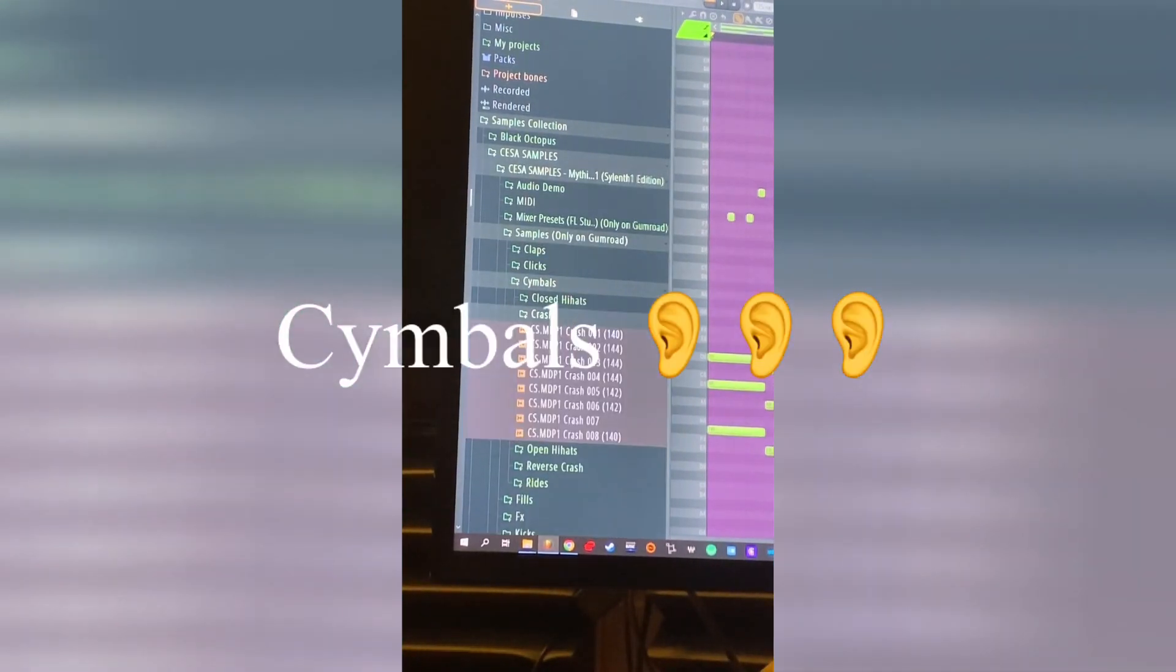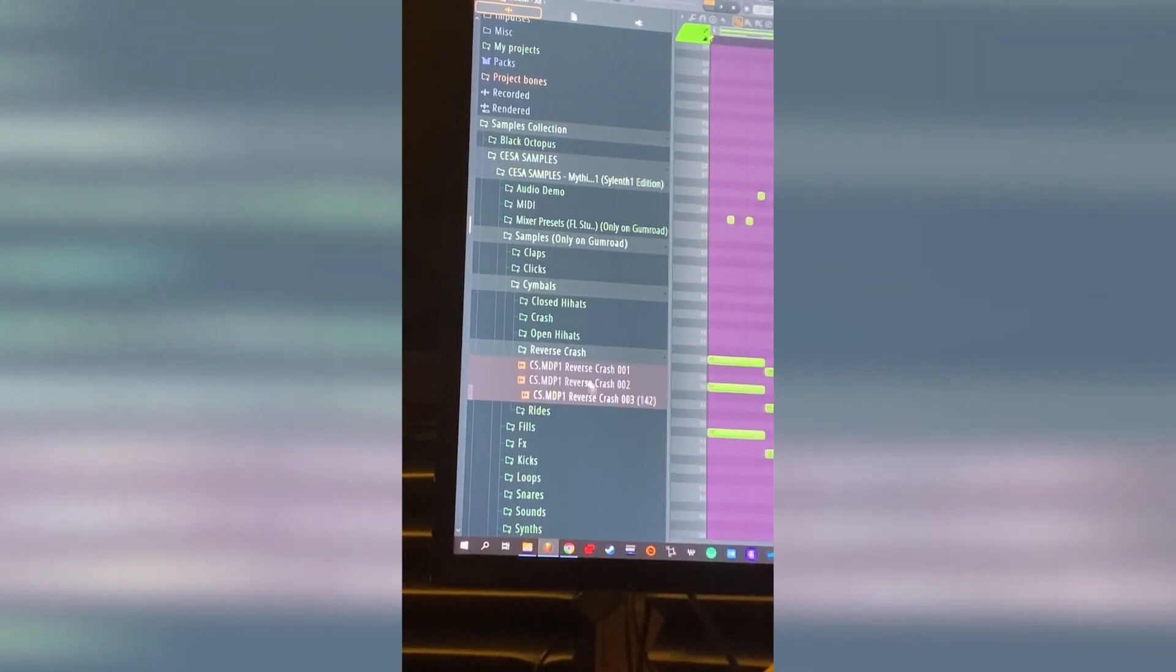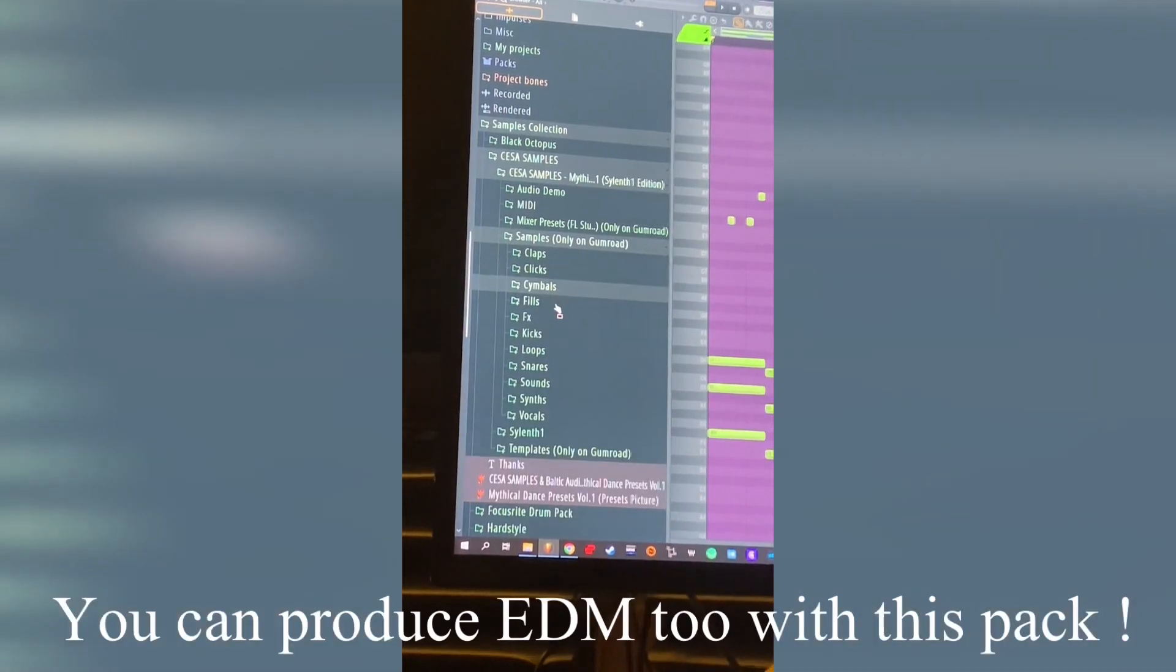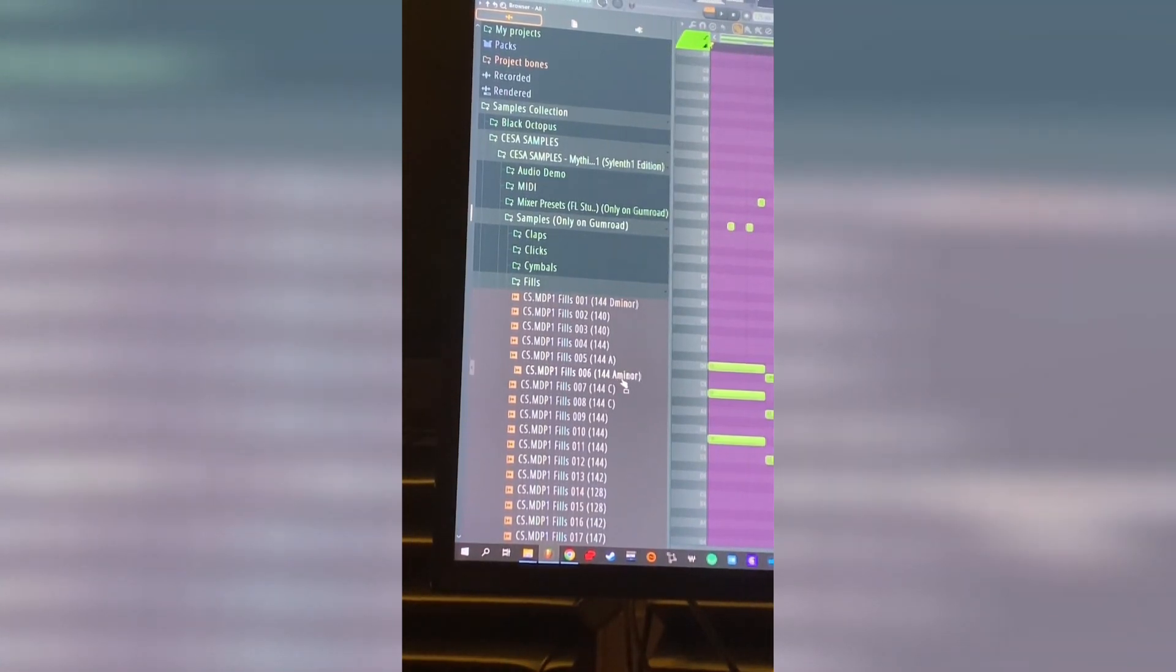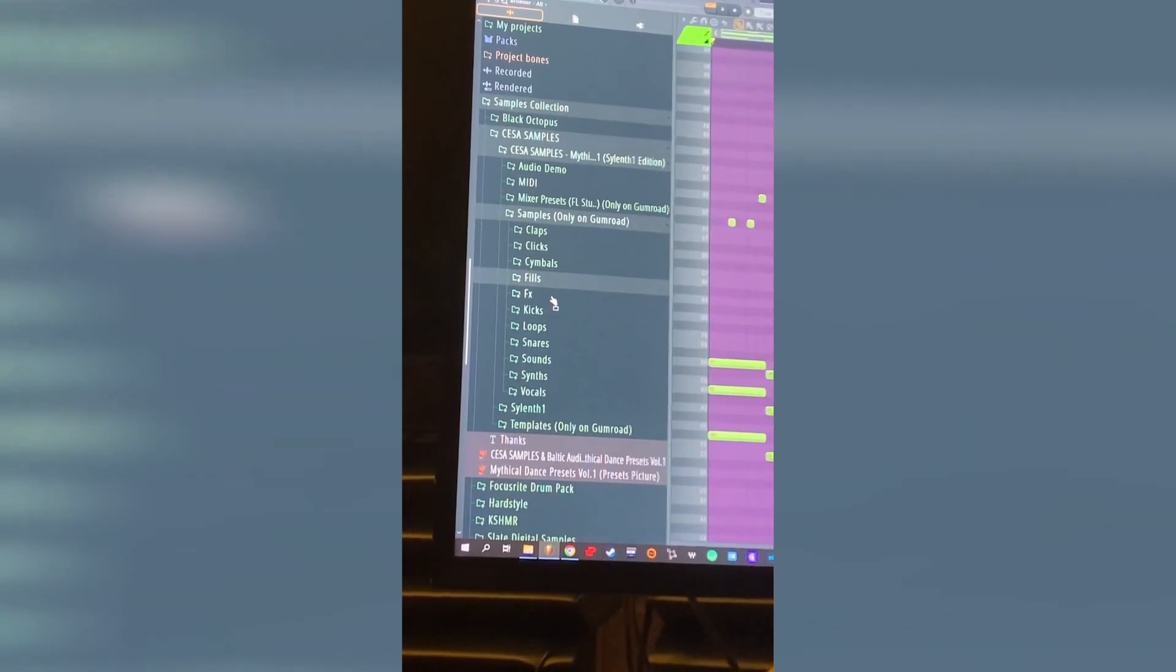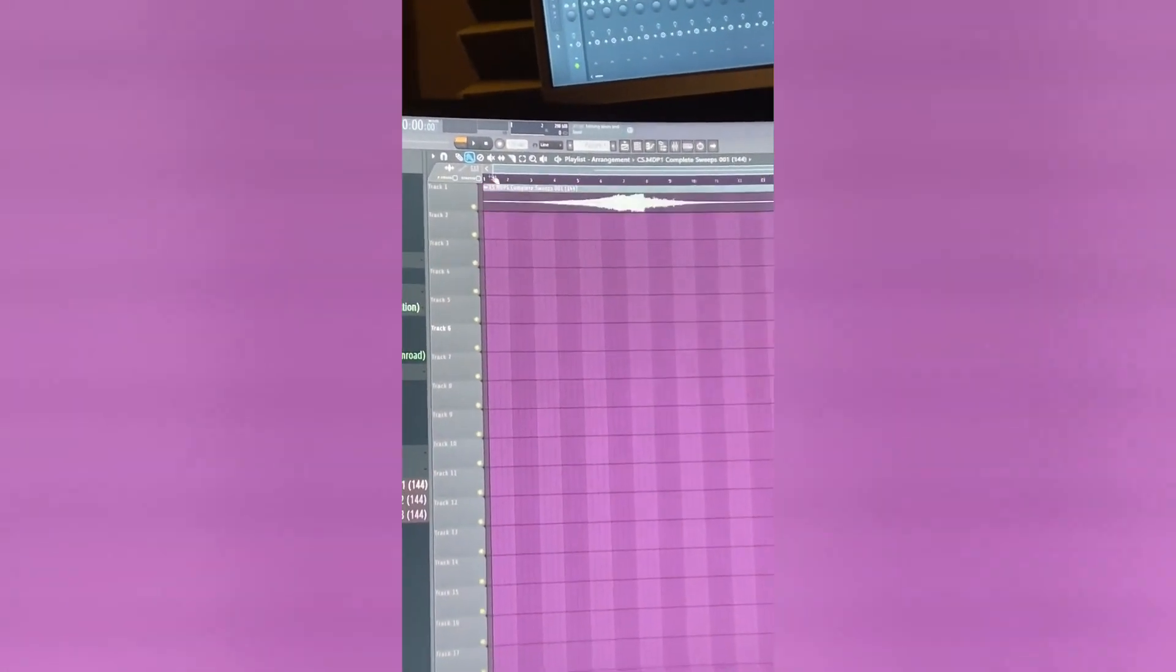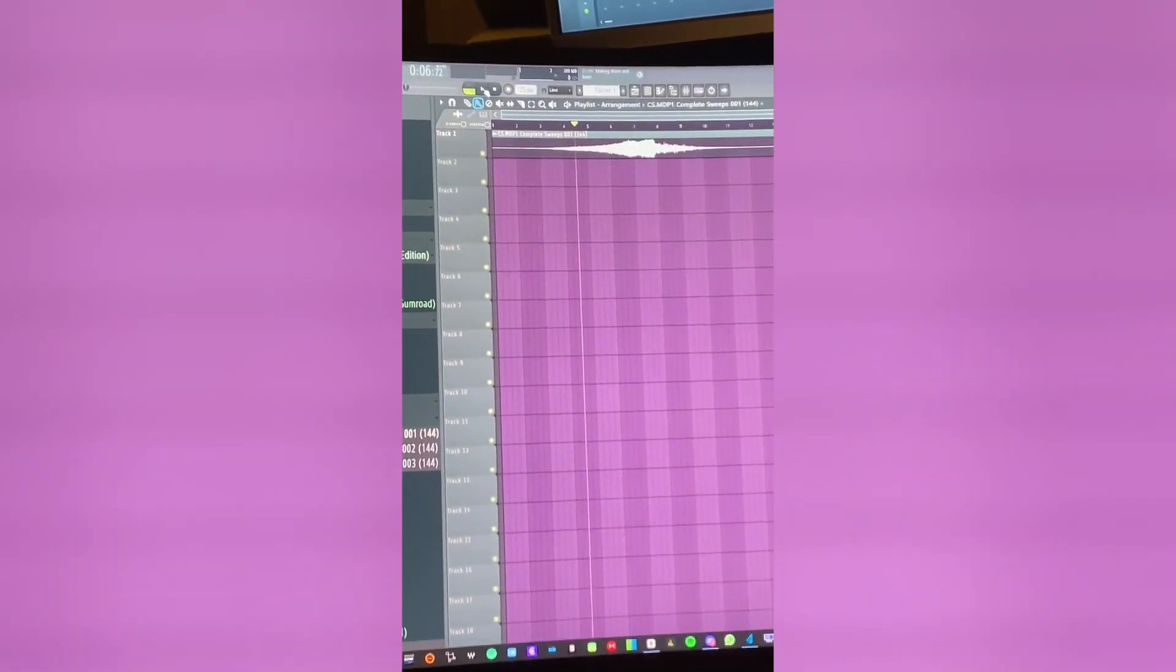Cymbals, some crash, some hi-hats, reverse crash, some rice. Sorry, this is my dog. Some files. Some effects like complete sweeps. I will show you quickly this one, so just drag and drop and basically you have your sweeps ready for your sound.